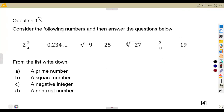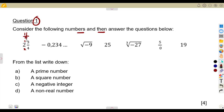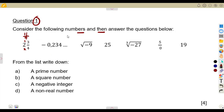Consider the following numbers and answer the questions below. We are given these numbers: 2 and 3 over 4, a mixed fraction, which we can rewrite as an improper fraction. Remember, you multiply then add: 4 times 2 is 8, plus 3 is 11, so this is the same as 11 over 4. We also have negative 0.234 and so on.